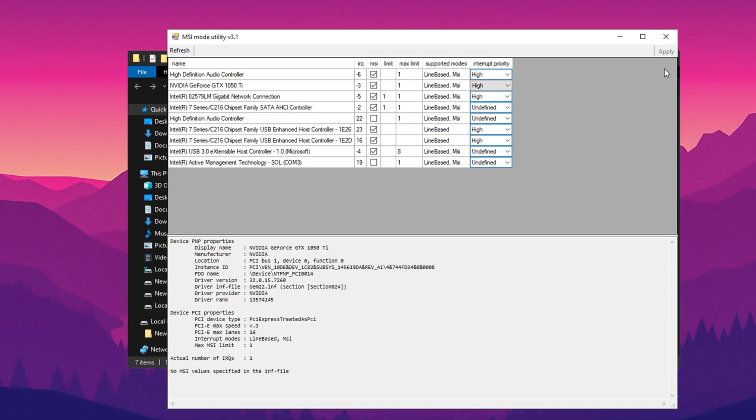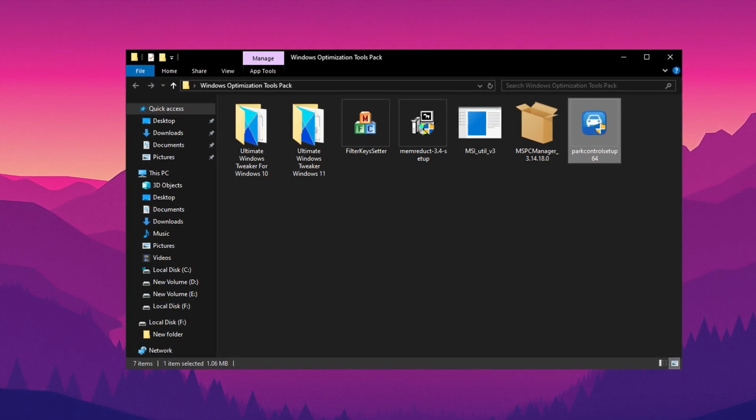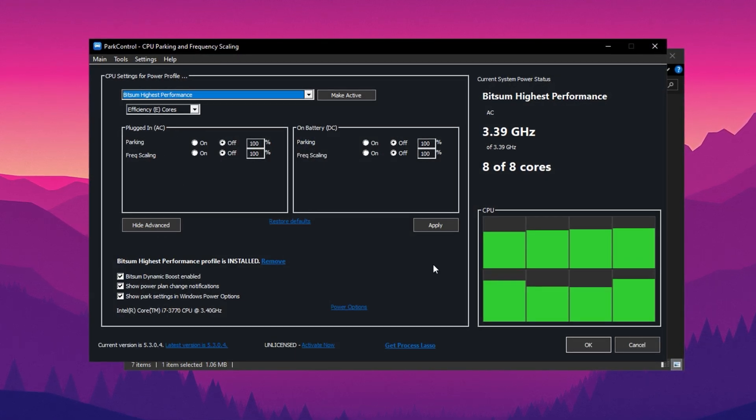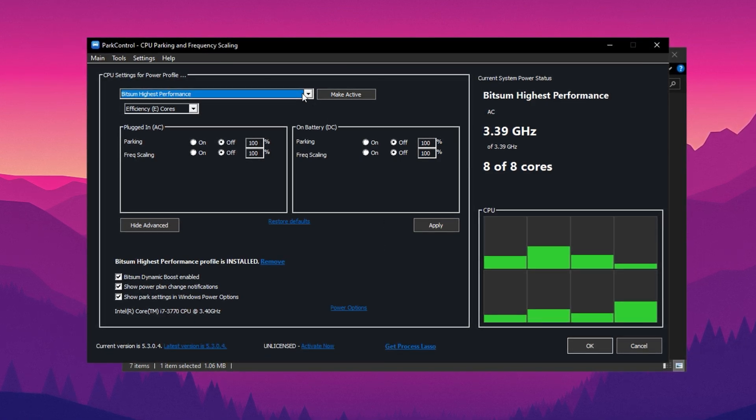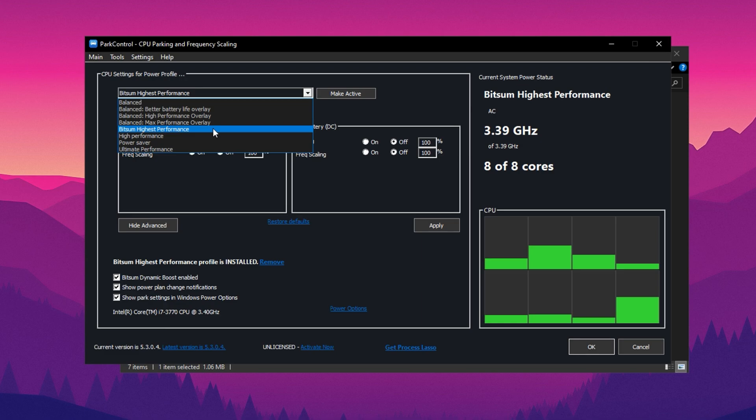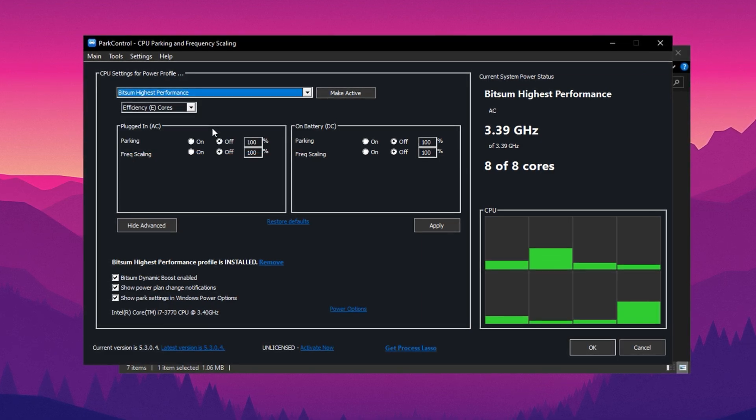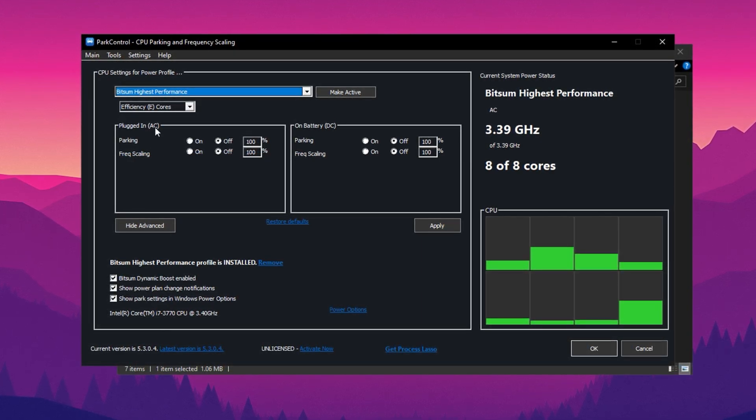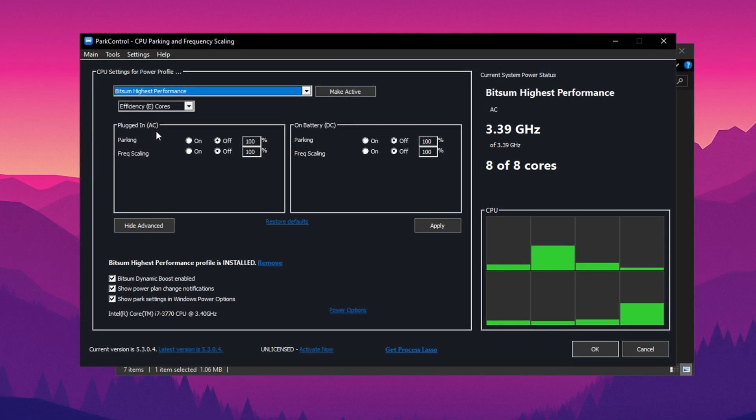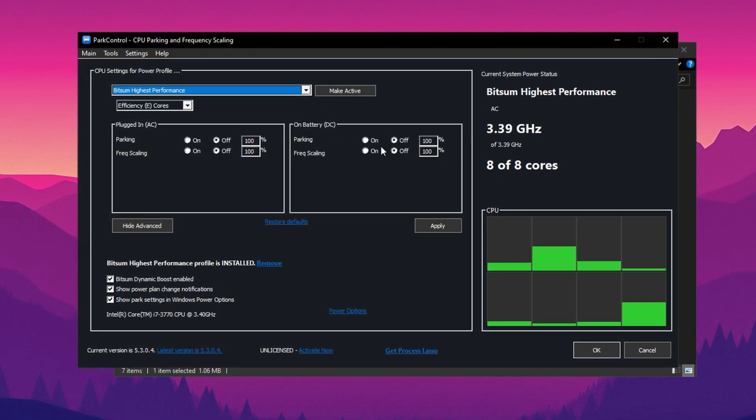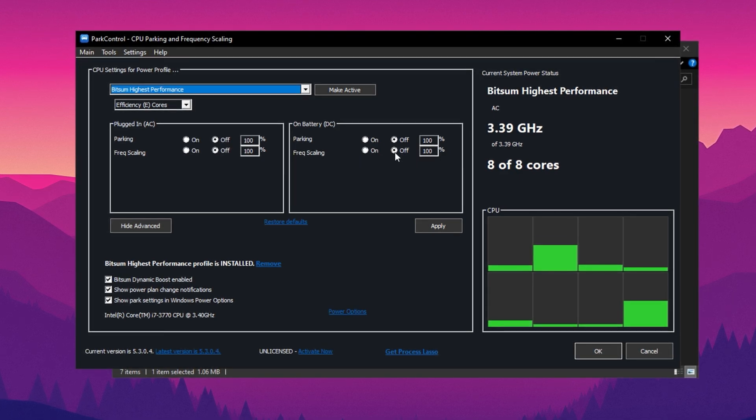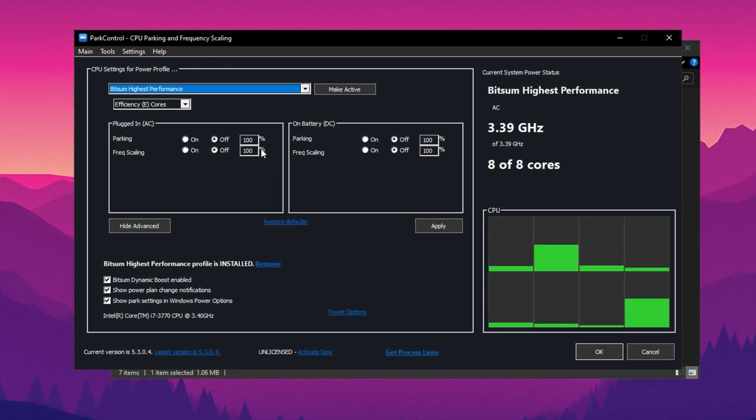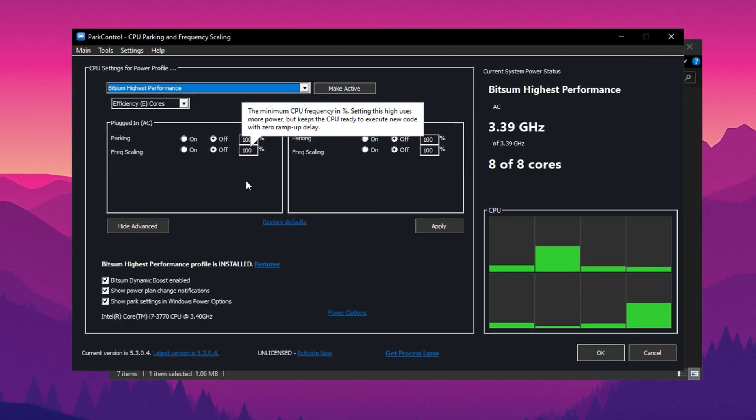To maximize your CPU's performance, start by installing the Park Control application, one of the best tools for optimizing power settings. Once installed, launch the app and scroll down to select a performance profile. For the best results, choose Bitsum Highest Performance. Now, adjust the settings for maximum CPU efficiency. Disable Parking AC, Parking DC, Frequency Scaling AC, and Frequency Scaling DC. Set all of them to 100% to ensure full CPU utilization.